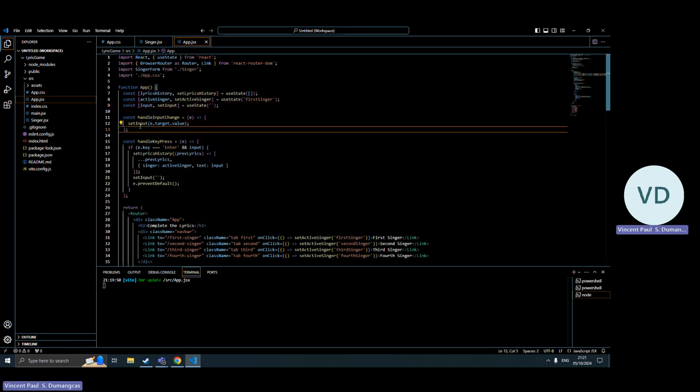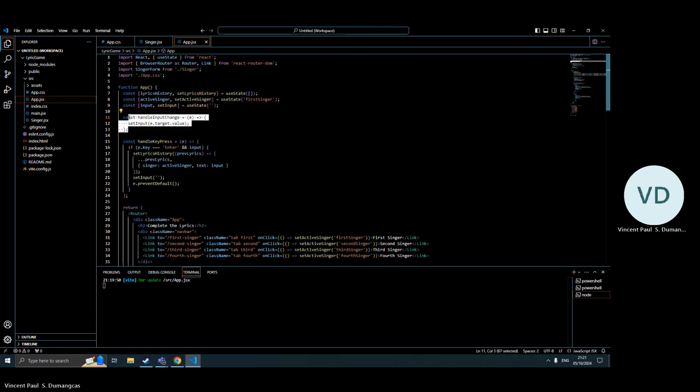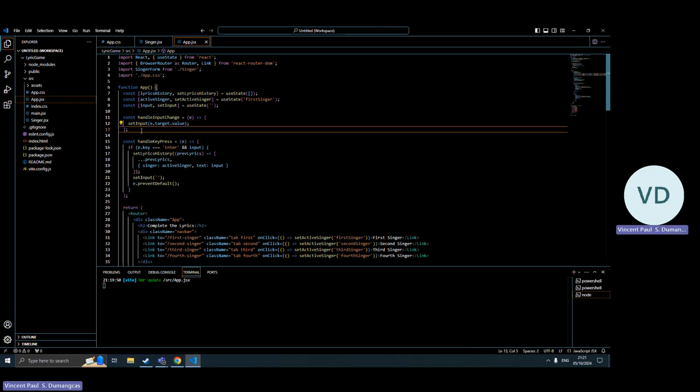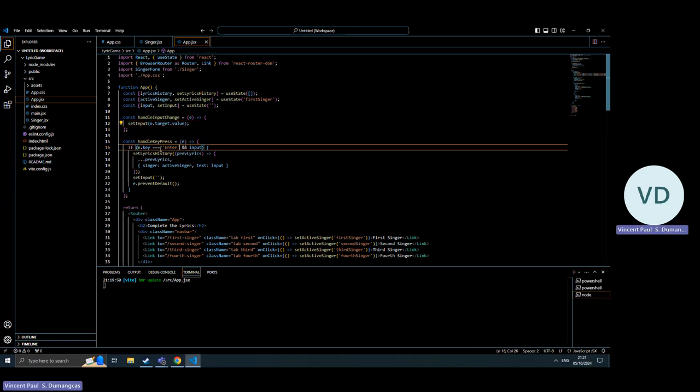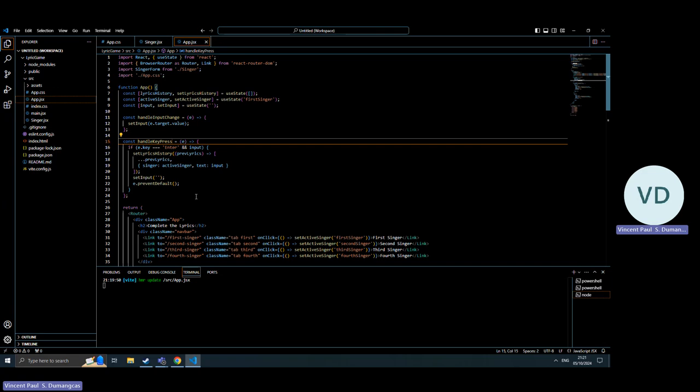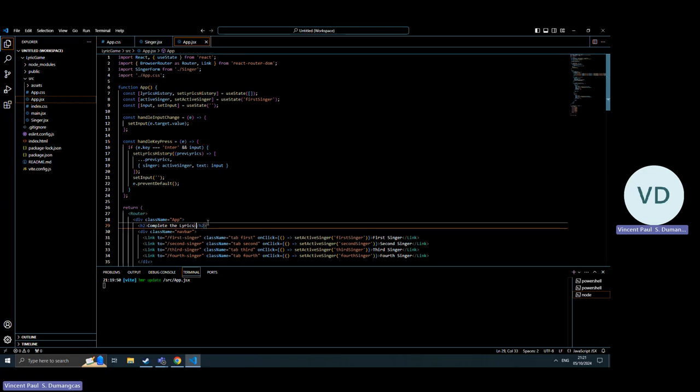It handles the enter button here. This is where you would input the lyrics, and it will register the lyrics. The handle press key, when you press enter, it would register on the singer that you put some lyrics on it.